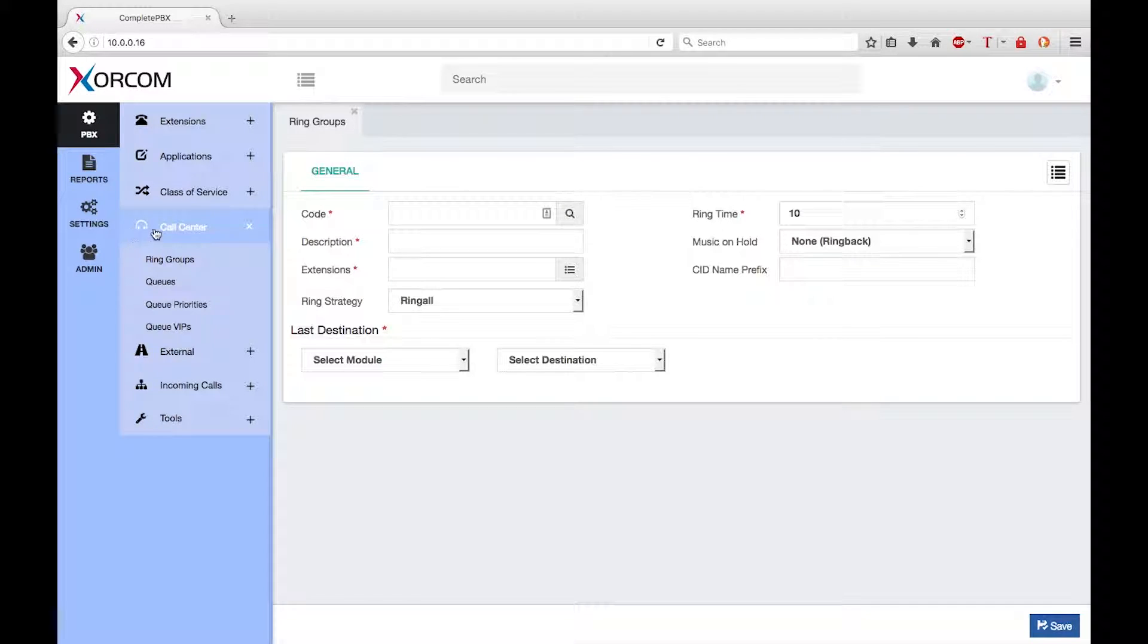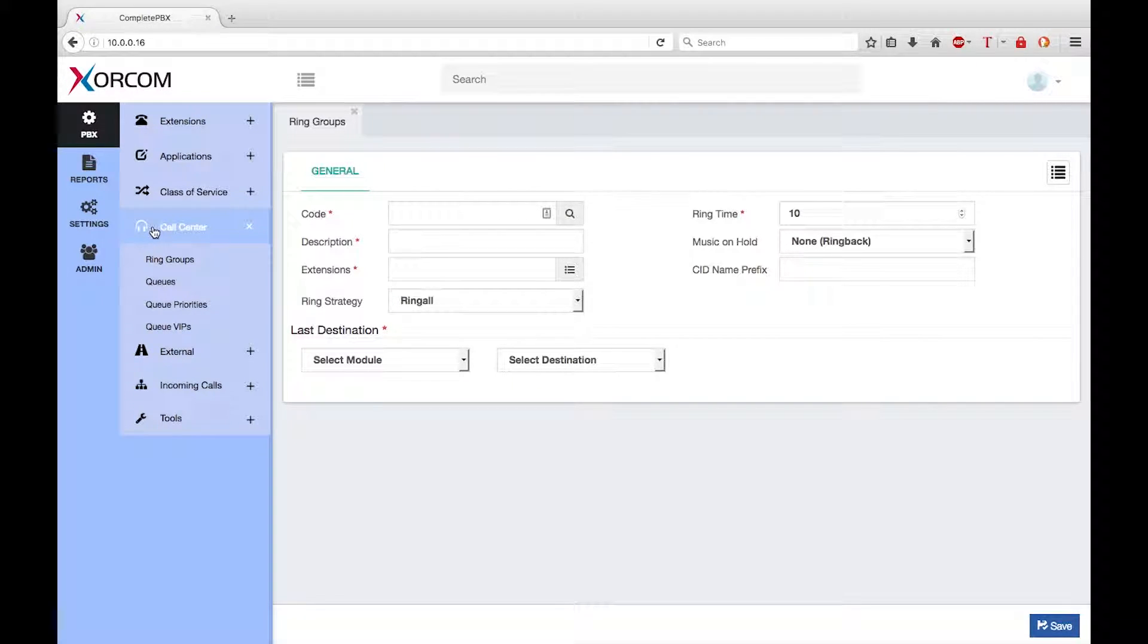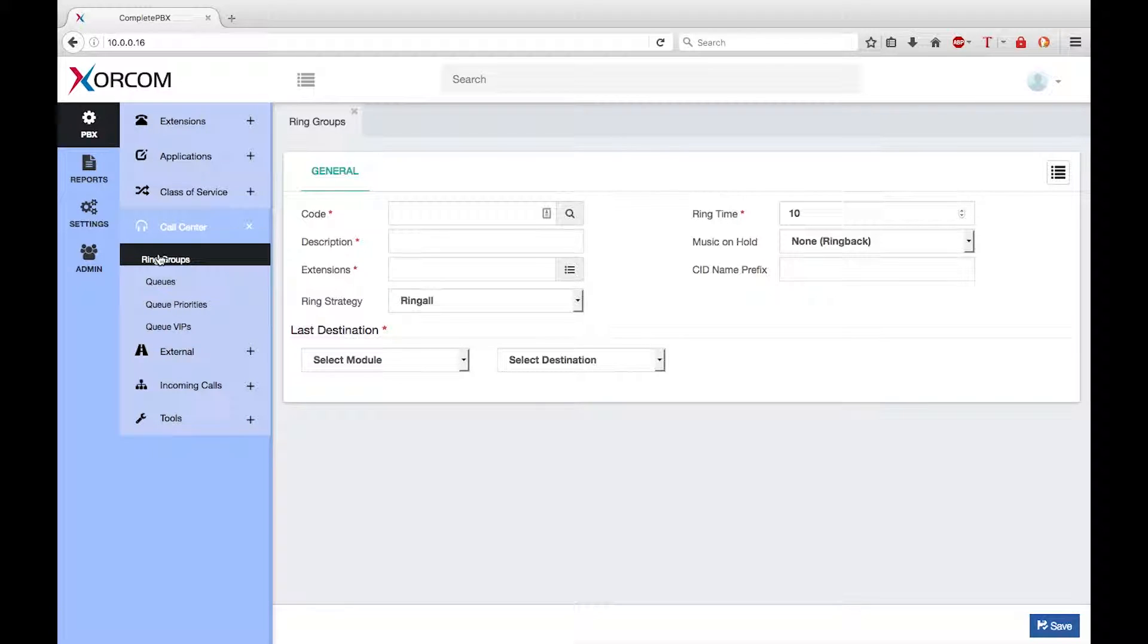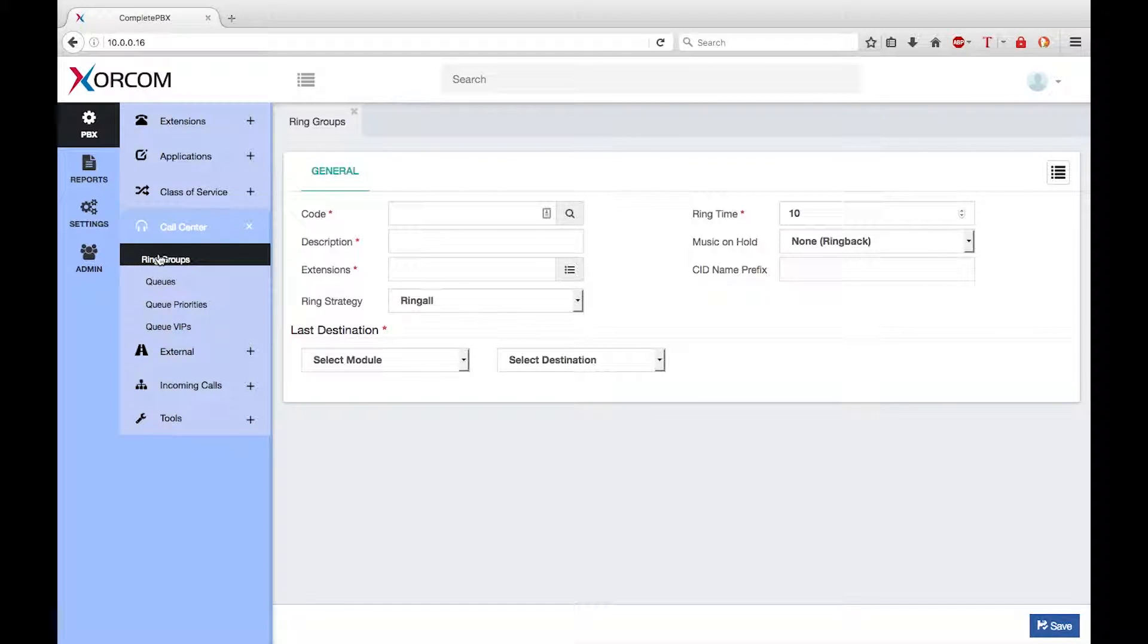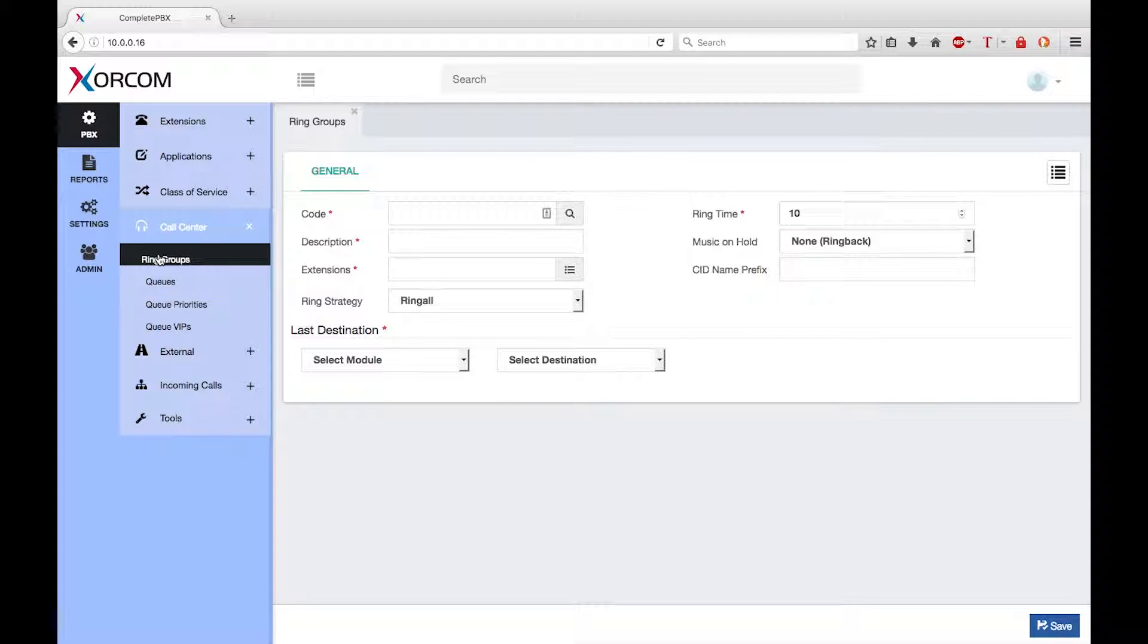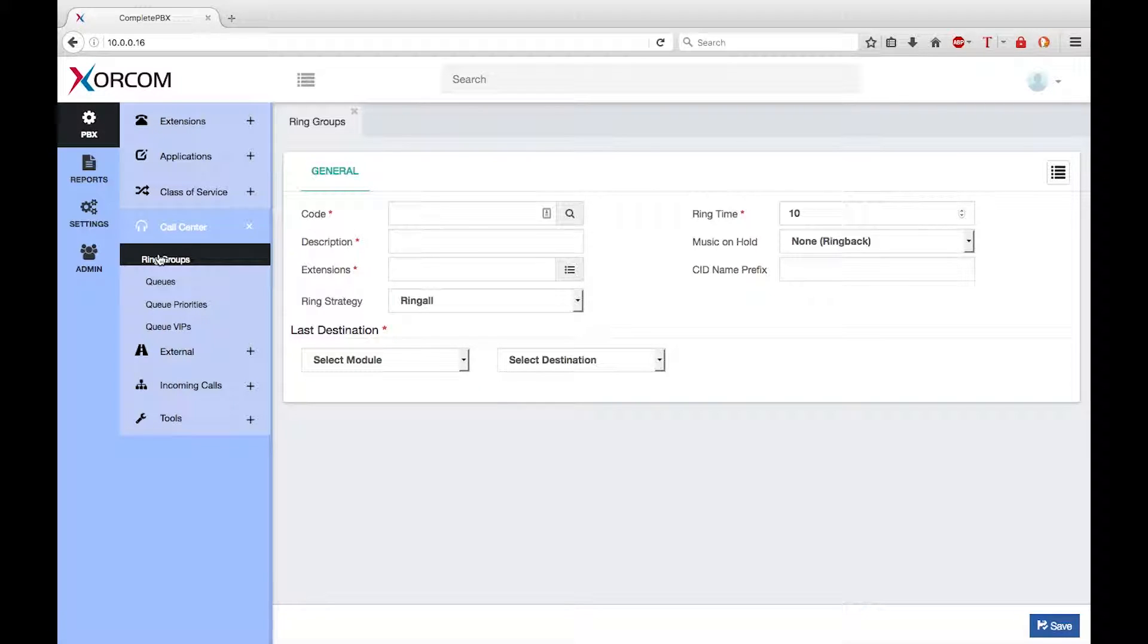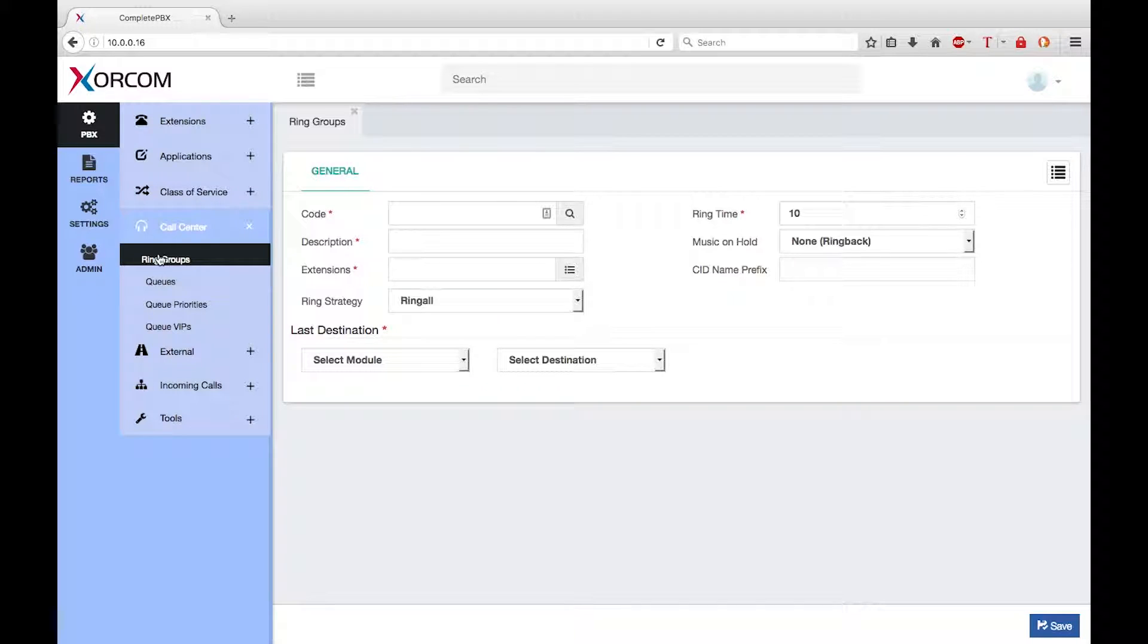The ring group dialogue was part of the call center menu group. A ring group allows you to simultaneously ring a predefined group of extensions by dialing a single number. Internal users can access the ring group by simply dialing the ring group code. You could create a ring group for all the support engineers which could be called by a support technician when he needs additional help.